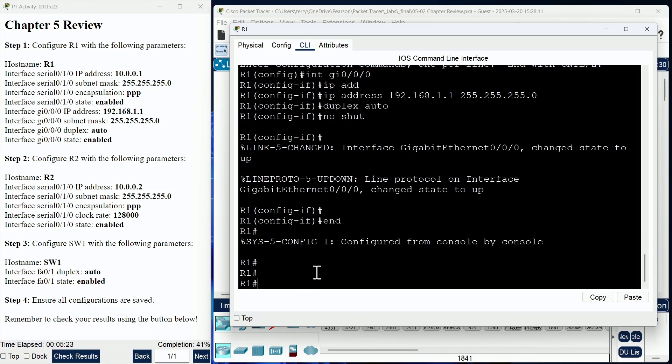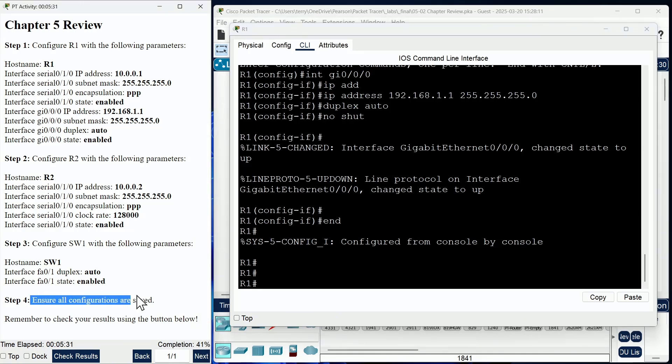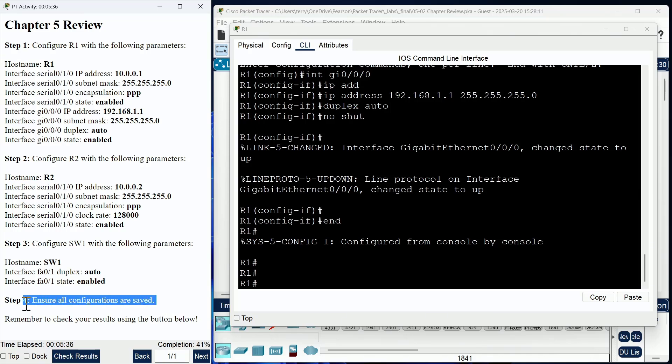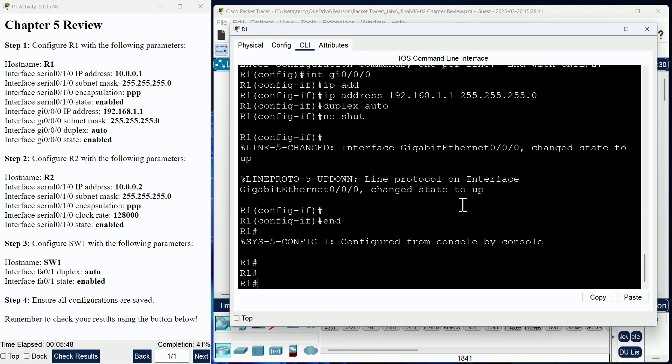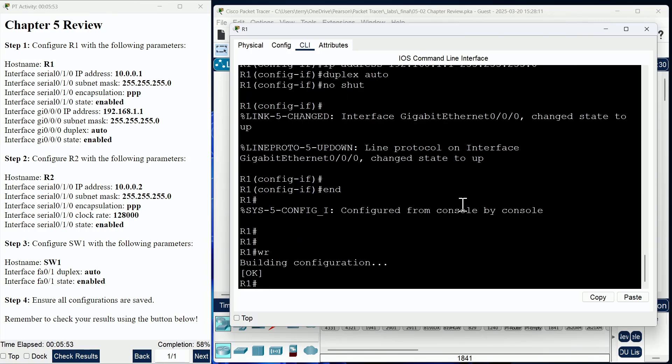Now have a strategy on saving your configurations. Notice the exam instructions here say ensure all configurations are saved—that's not going to be pointed out to you as one of your steps in an exam environment. Have a strategy for saving your configurations. Mine is always to save the configuration as I am moving from one device to another.